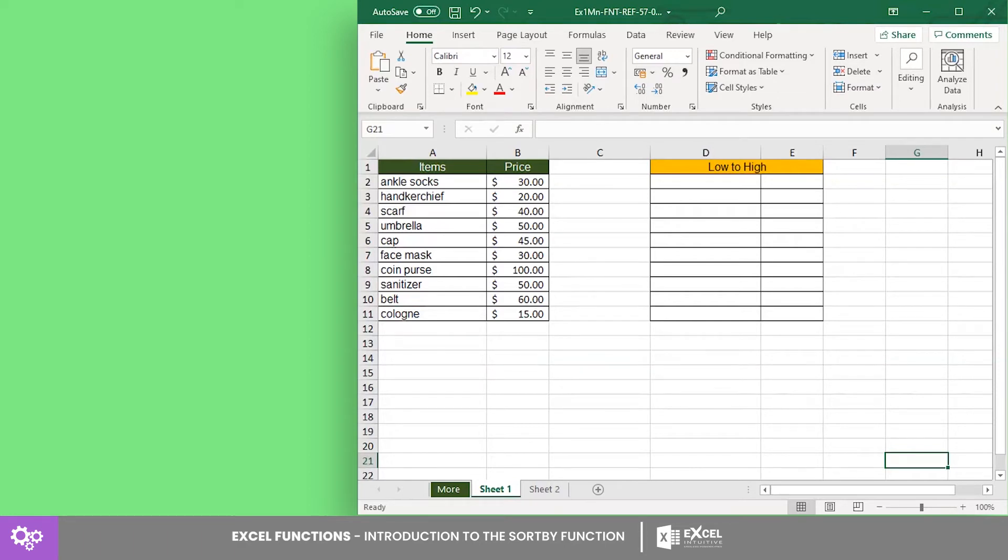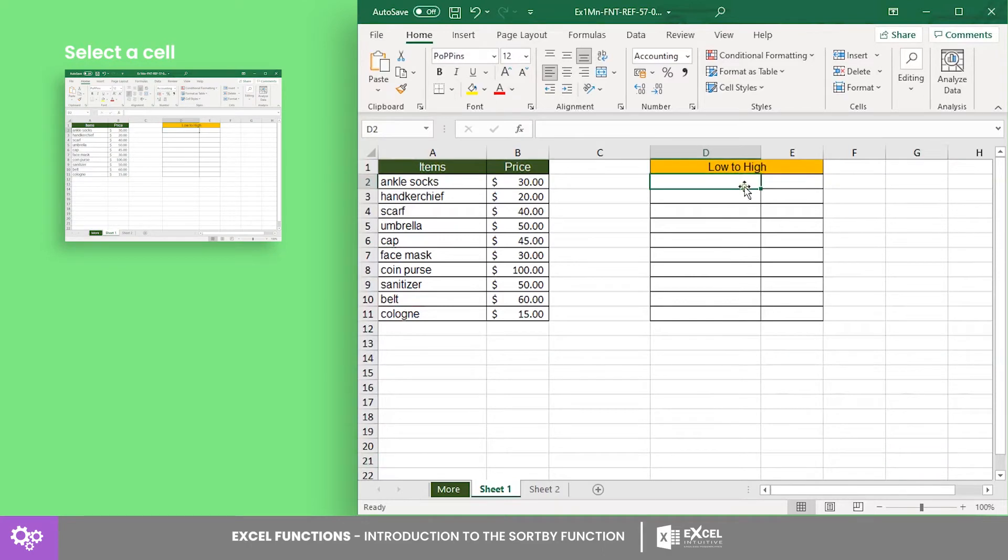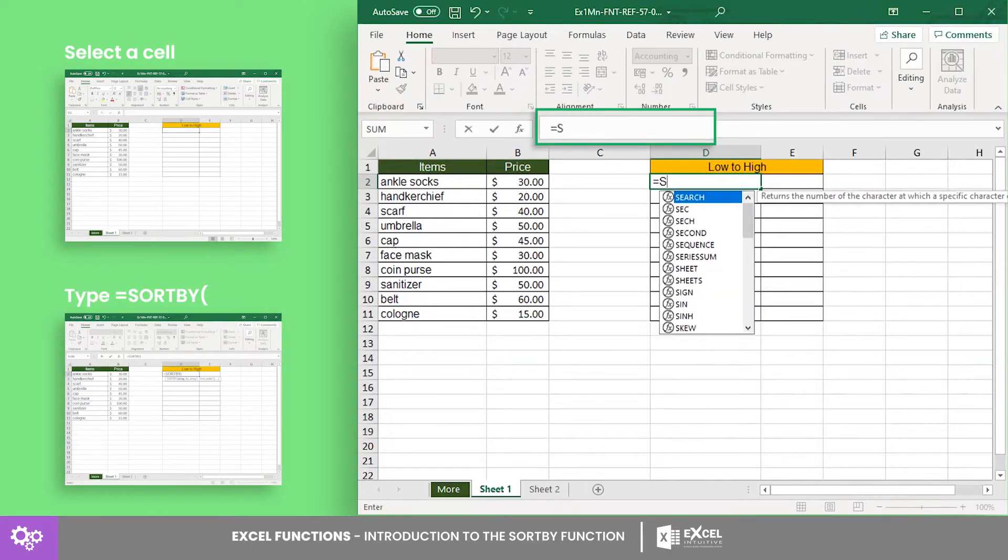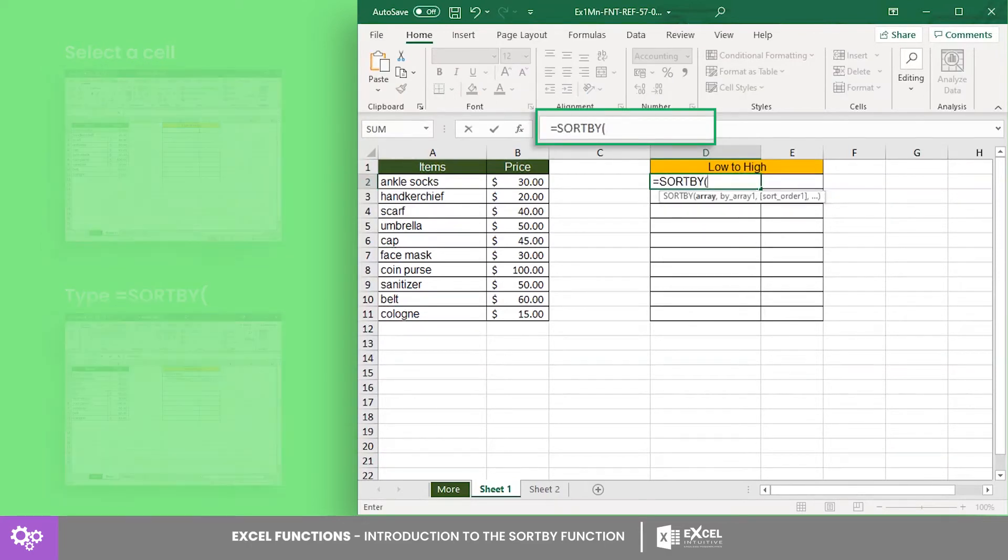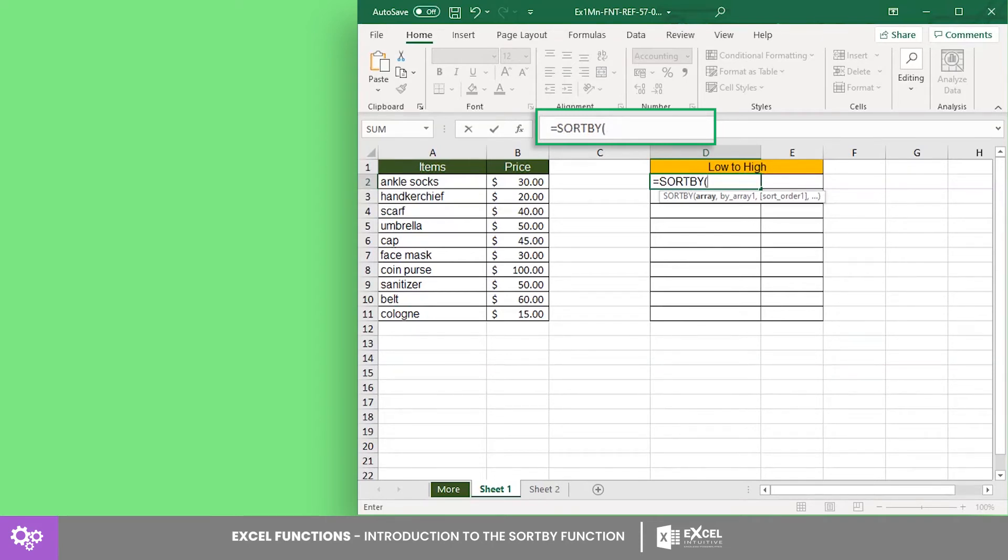Now let's return a list of items sorted according to their respective prices. Thus, in a separate column, let's call on the SORTBY function. The first required argument is the array. The array refers to the collection of values to be sorted based on the second argument.